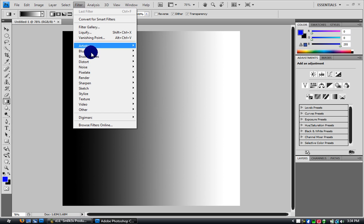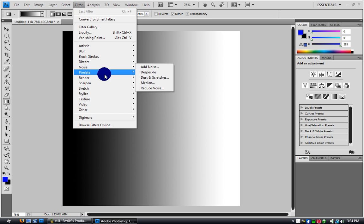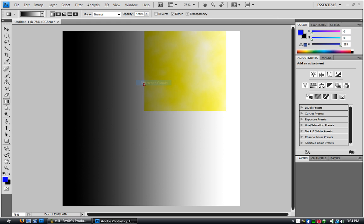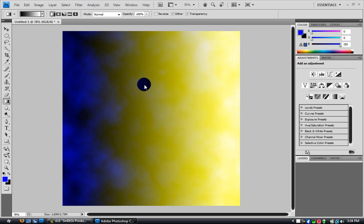Now you go to filters, render, difference clouds, and holy shit, what the fuck. Oh, it's because I have that, oh shit, on.